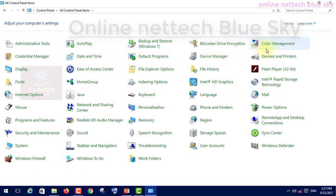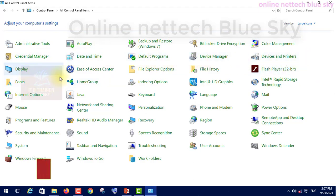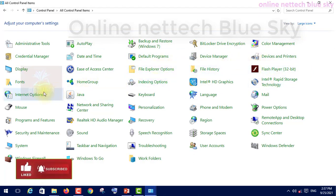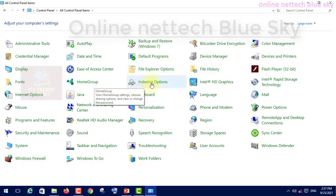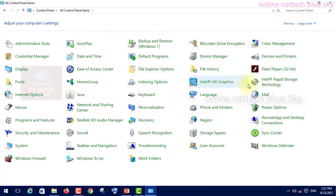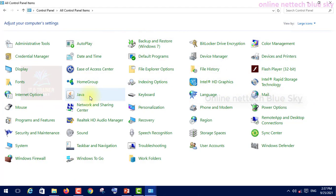Every option, just like: AutoPlay, big computer store, local drive, color management, credential manager, date and time, default programs, device manager, device and printers, display, ease of access, file explorer options, file history, flash player, fonts, home group, indexing options, Intel HD graphics, Intel storage technology, internet options, Java, keyboard, language, mail, mouse.